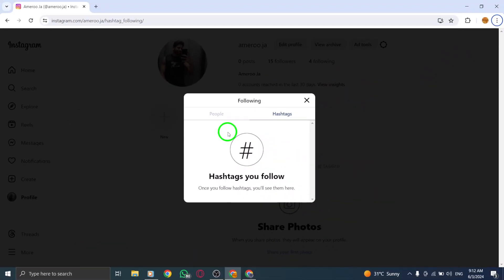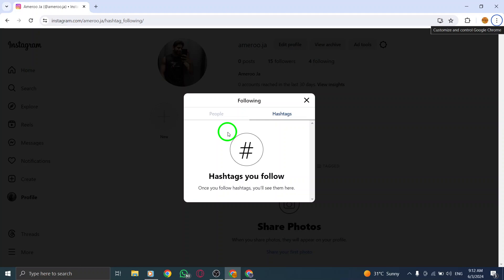By clicking on the hashtags tab, you'll be able to view the hashtags you've chosen to follow. This list will showcase the hashtags that align with your interests and preferences.